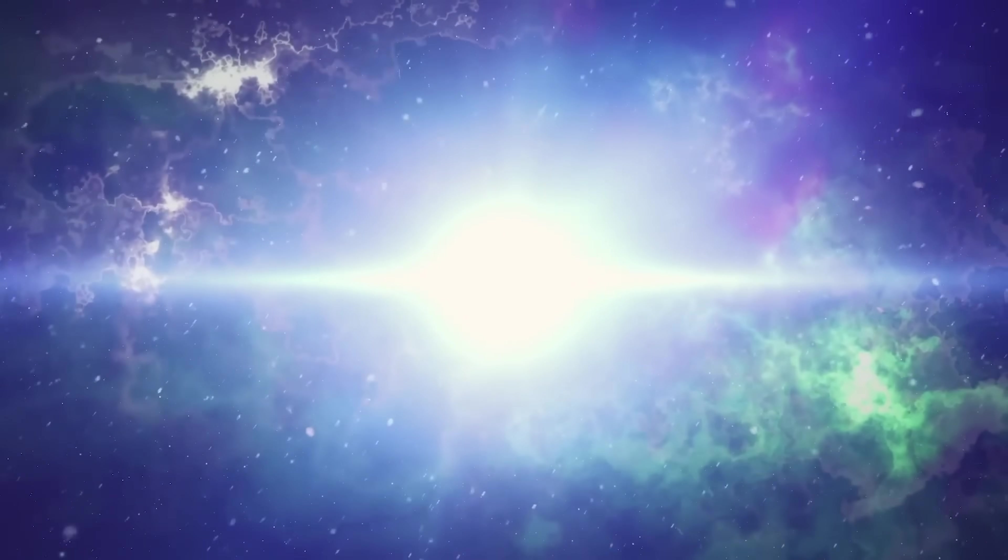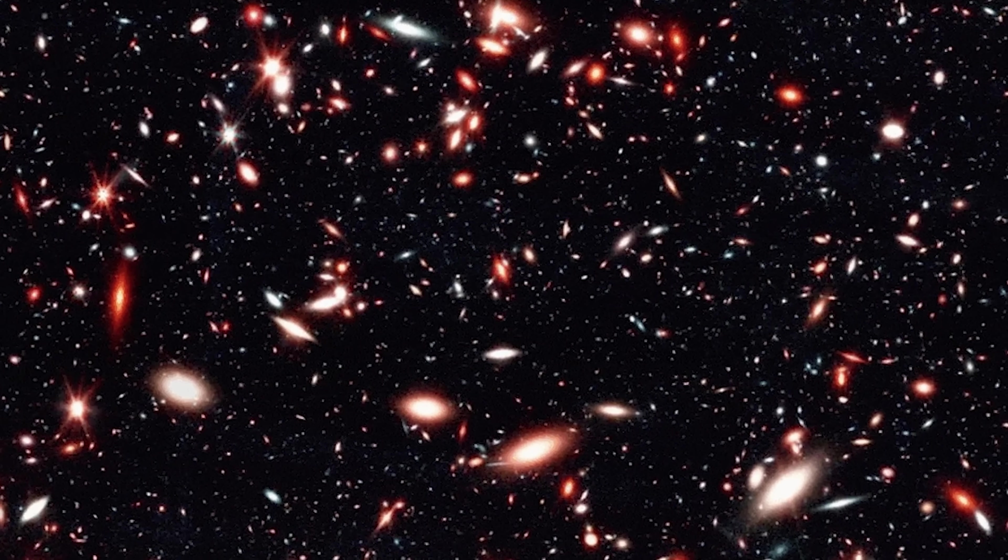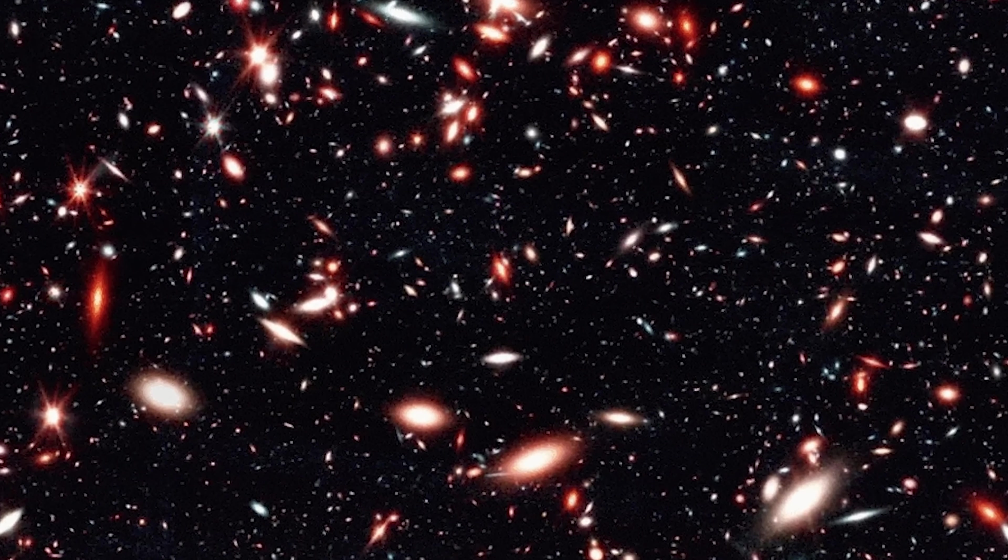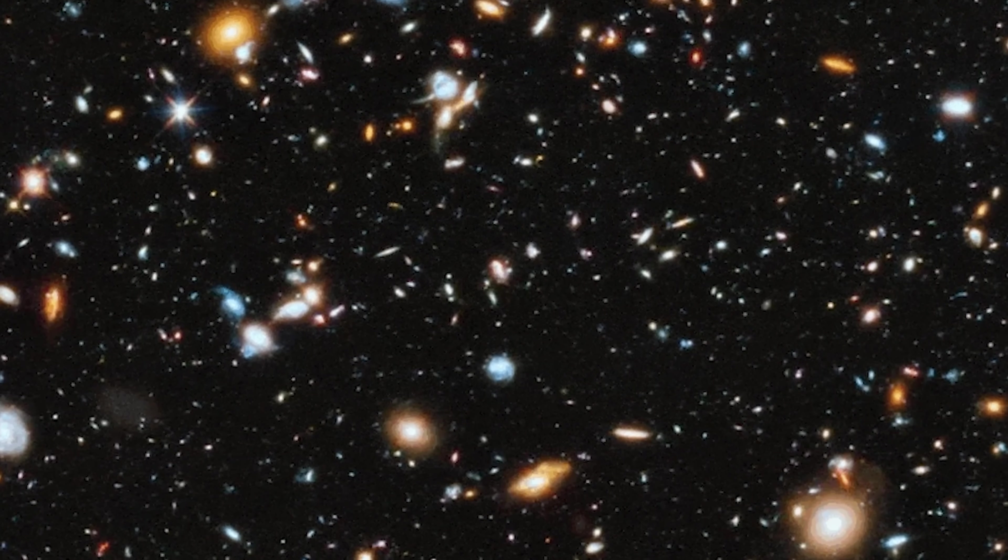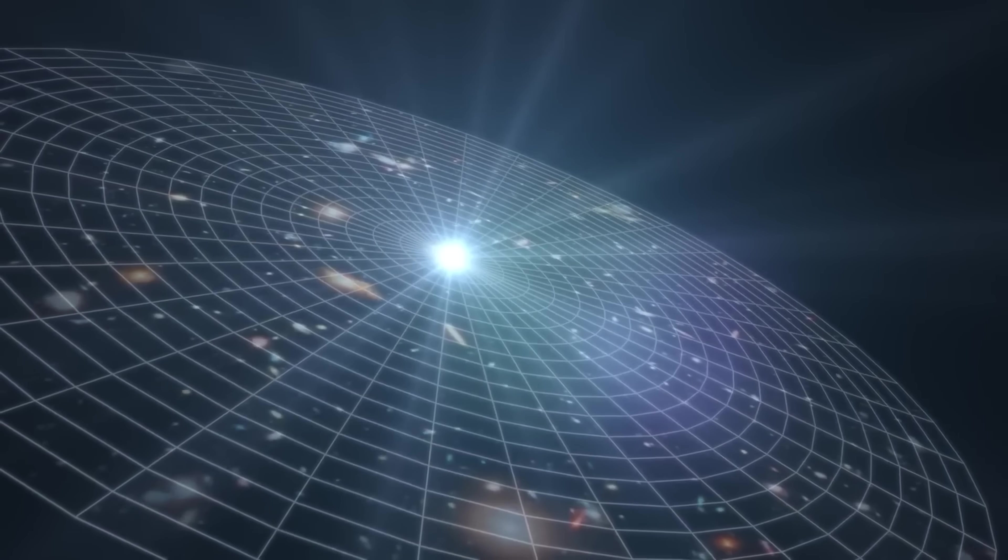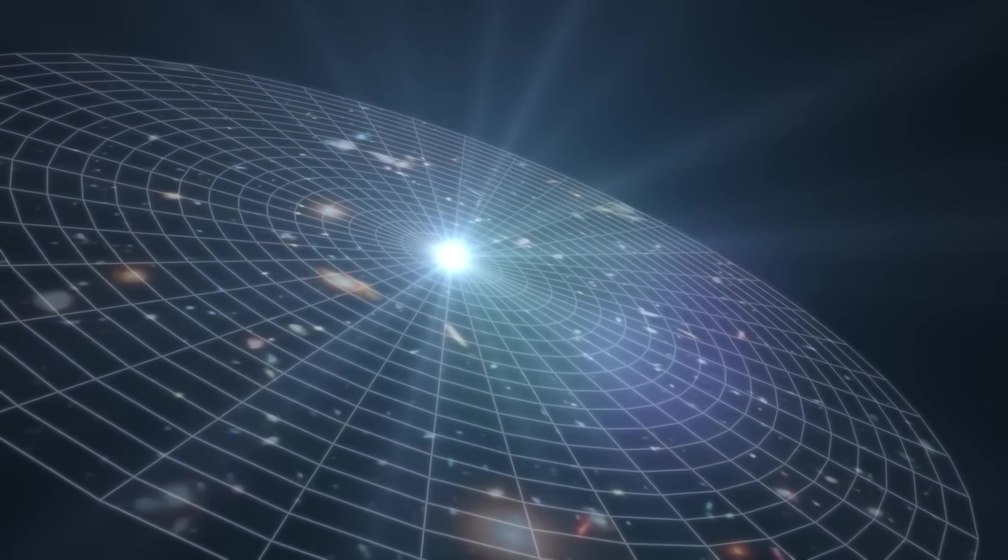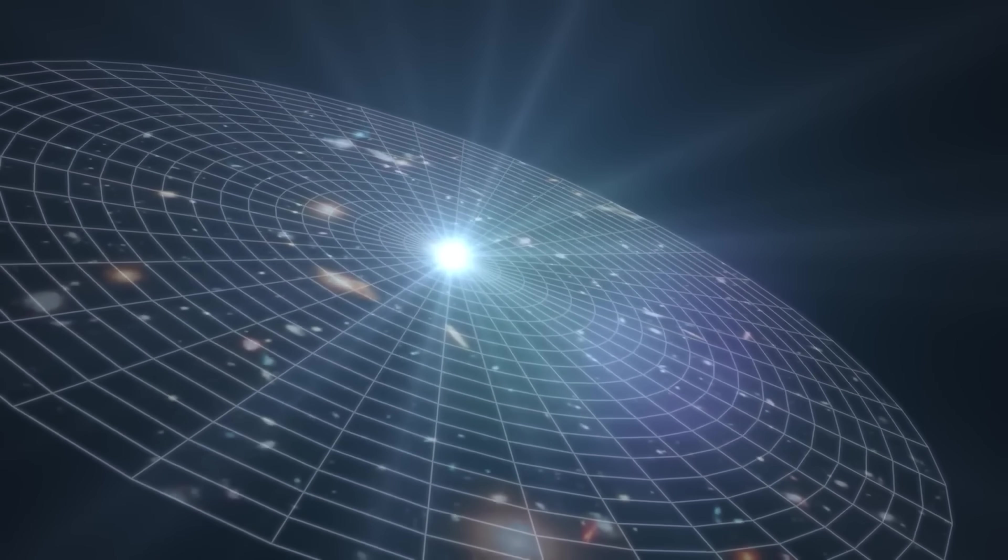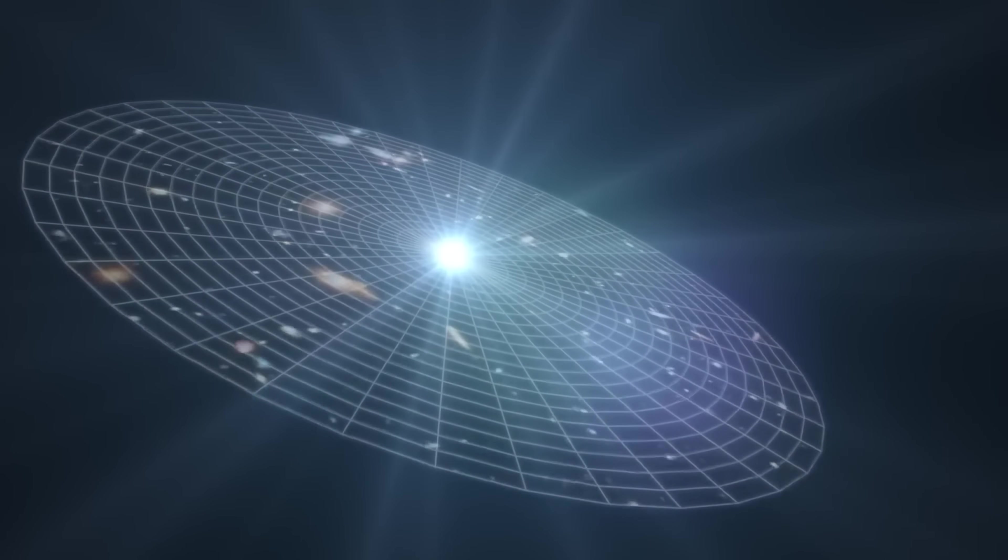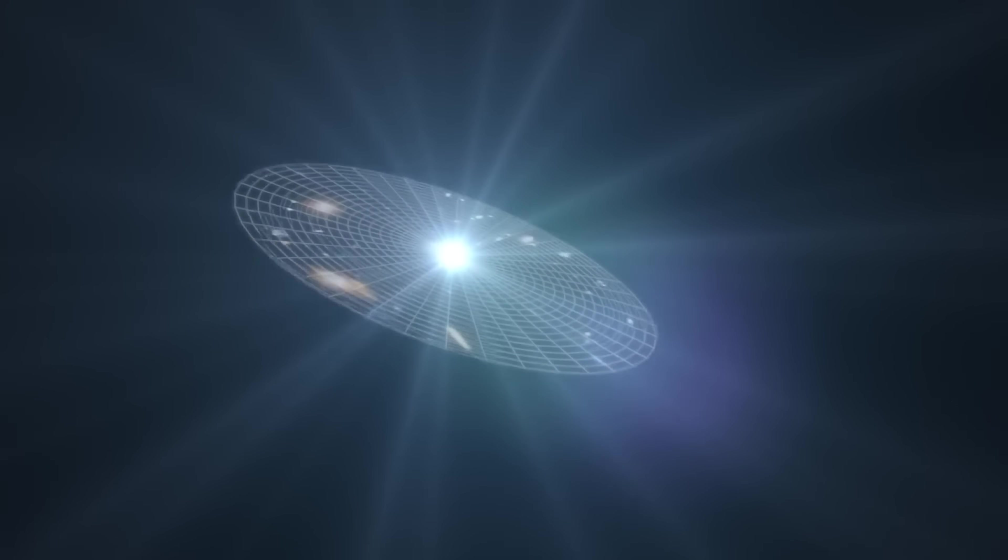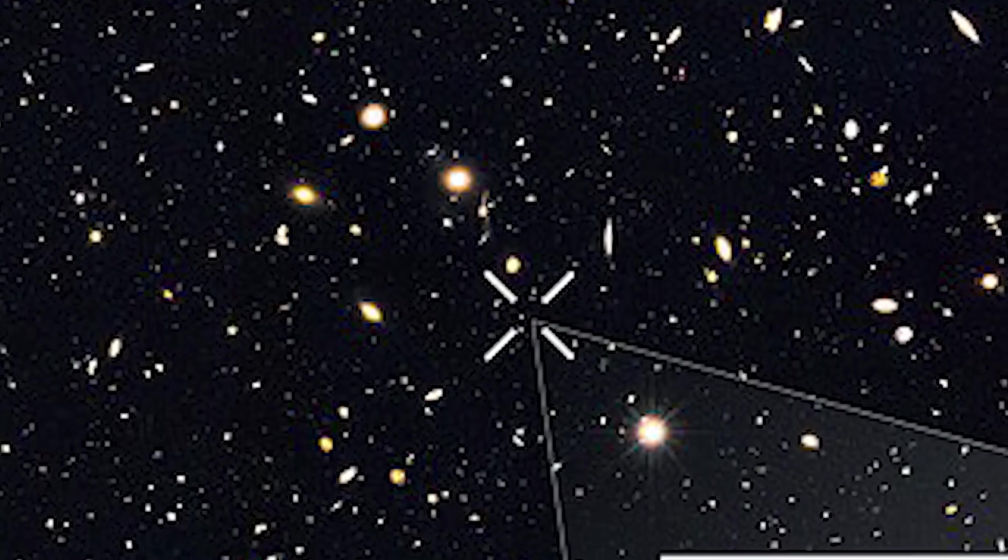But the James Webb Telescope is rewriting that story. Its early observations suggest that the universe we thought began with the Big Bang may actually have been preceded by a strange, earlier cosmos. This revelation has scientists reconsidering long-held assumptions about the very origins of everything.